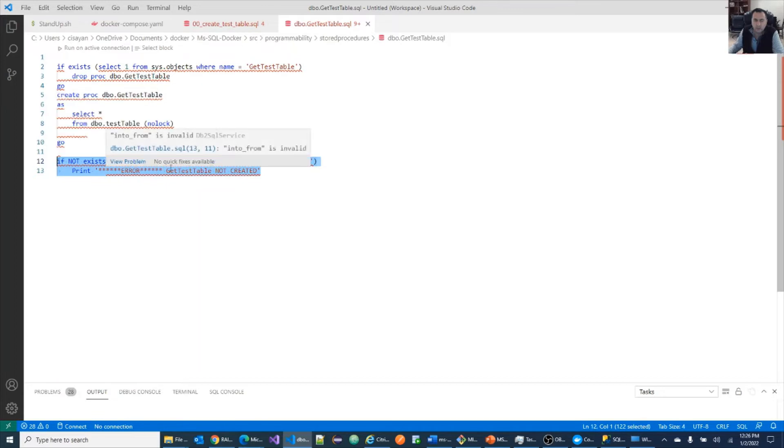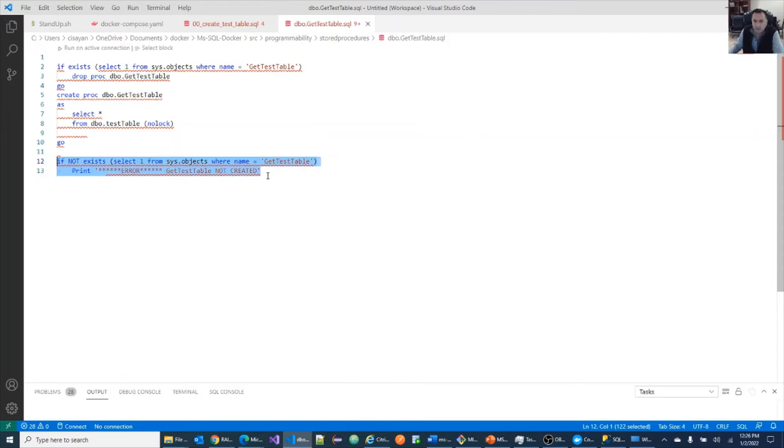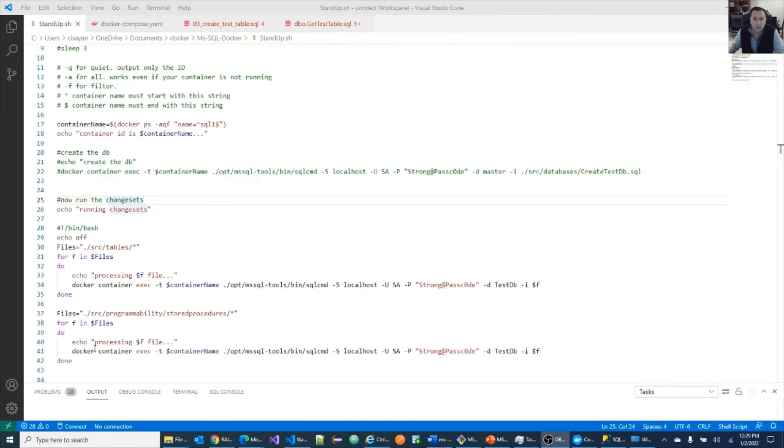If the table, if the store procedure doesn't exist, we're just going to print out an error. Now you can get as complicated as you want. You can insert data into a table, then pass parameters to the store procedure, then examine the results. But we'll just keep it simple for now.